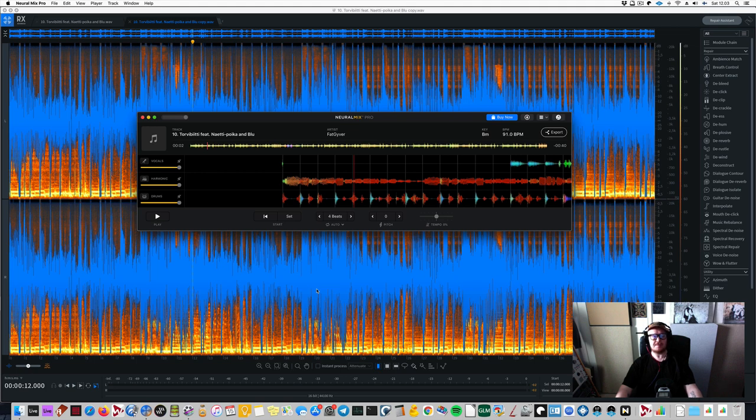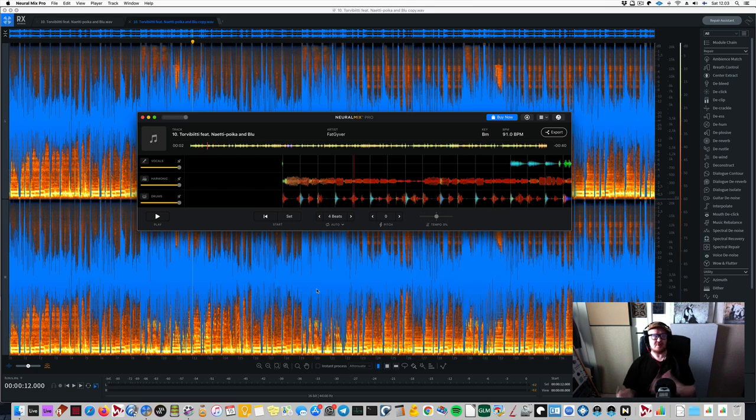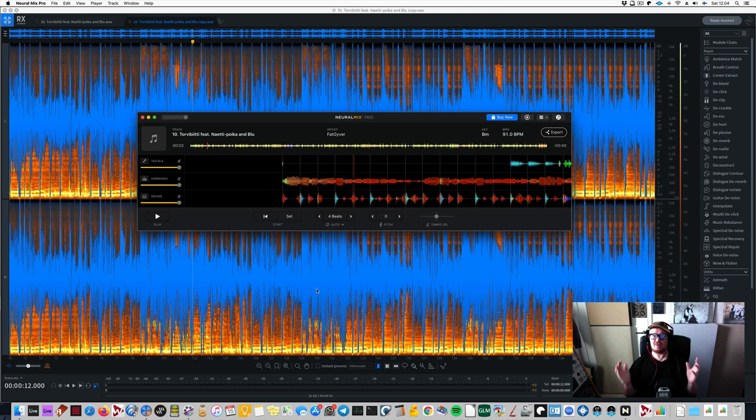For example, today I'm going to take a look at how you can try and take away the drums and the bass, vocals, and stuff like that. So let's just dive straight into it.